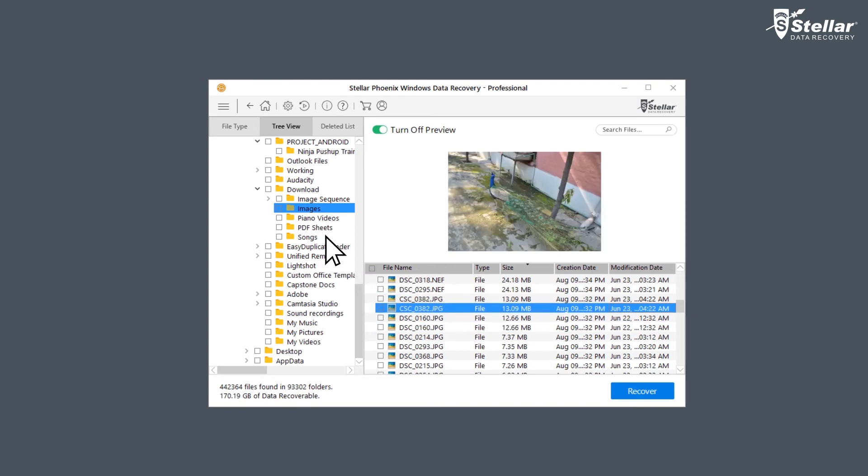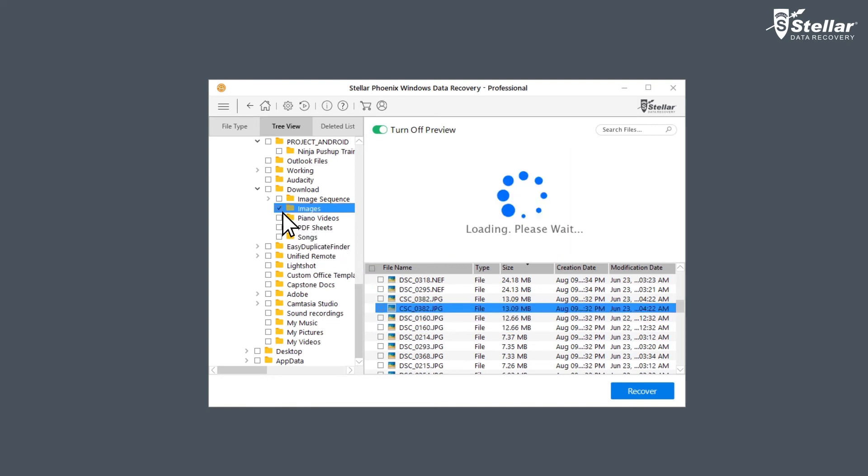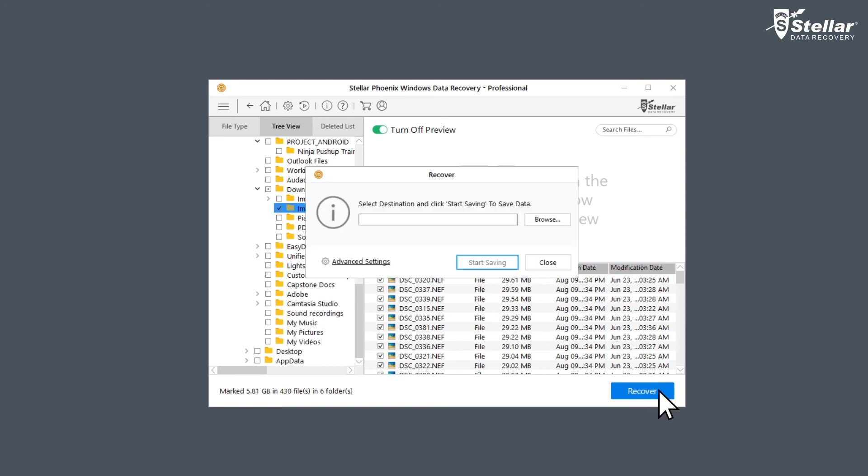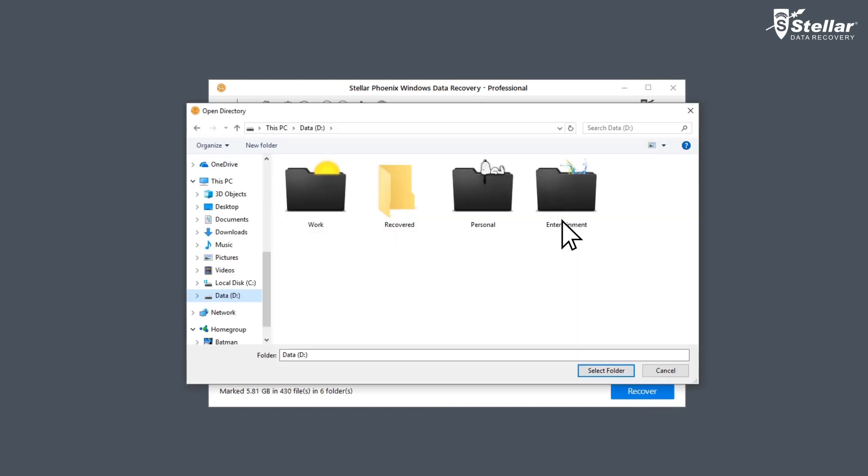Now select the files you want to restore and click recover option to save the data. At this moment, provide a destination to save your data.